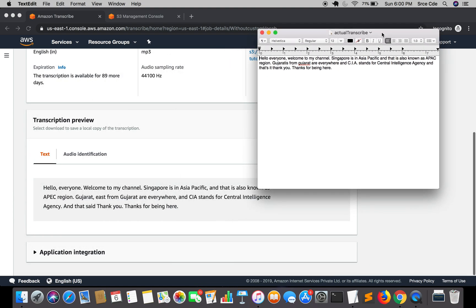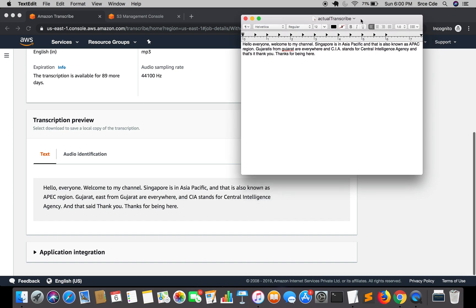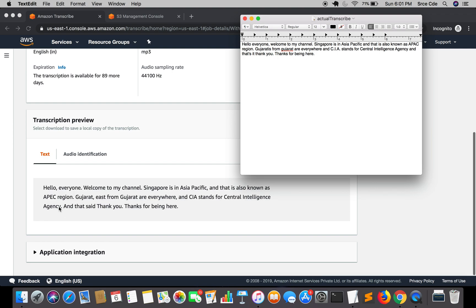The actual audio says: 'Hello everyone, welcome to my channel. Singapore is in Asia Pacific, also known as APAC region.' But the transcription recognized it as 'ap-ec region' — that's incorrect. Then 'Gujaratis from Gujarat are everywhere' was transcribed as 'Gujarat east from Gujarat are everywhere'. And 'CIA stands for Central Intelligence Agency' was transcribed slightly differently as 'and that said thank you'.